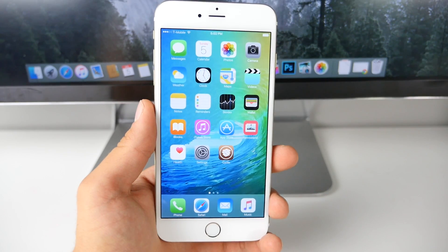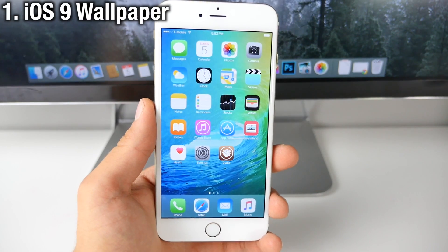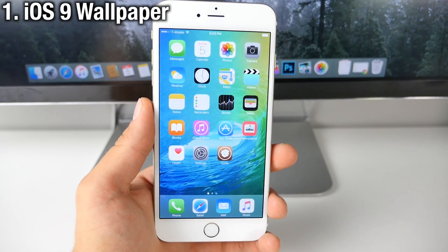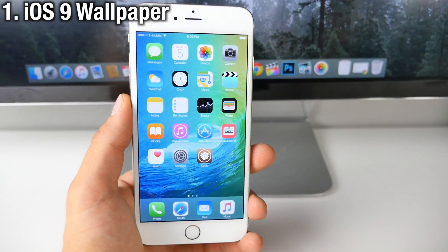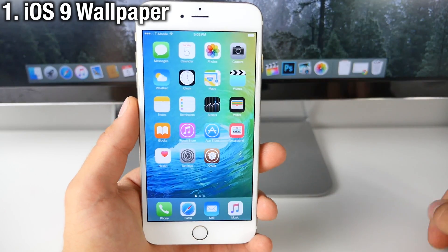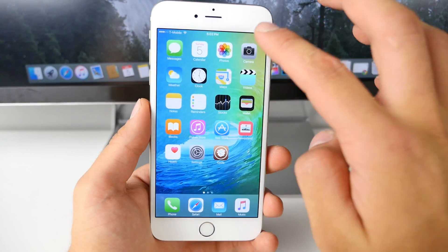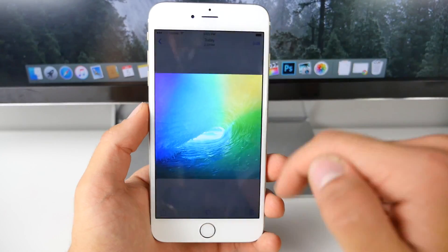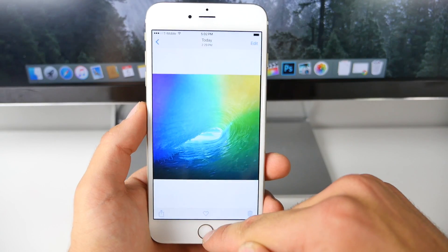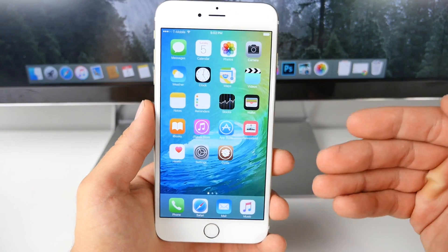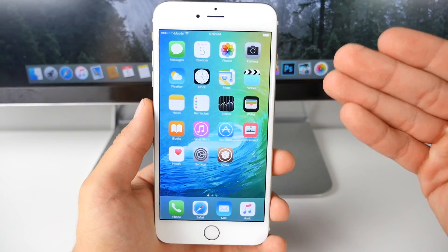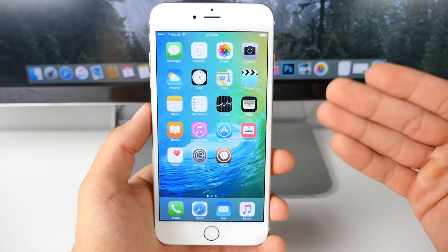First off, we need to go ahead and grab that iOS 9 wallpaper — I will have a download link for it down below in the description. Go ahead and download it and set it as your wallpaper. This is the most iconic thing about iOS 9 and it'll make it look just like it in the background.